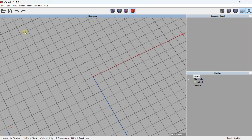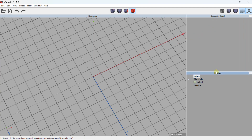The first thing I'm going to do is go to the dashboard. In this area we have the geometry panels — I've added a geometry graph and an outliner panel as well. By default you won't have these panels when you start.